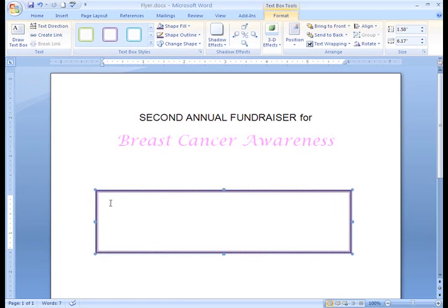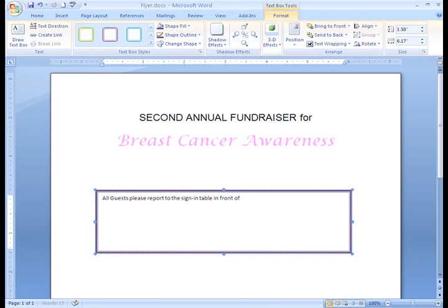Now I need to actually insert my text. To do this, just click inside the text box and start typing. I'm going to cheat for a moment and paste the rest of my text.